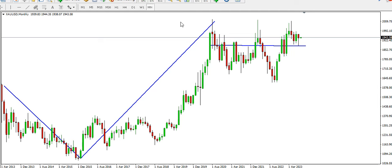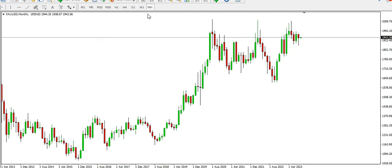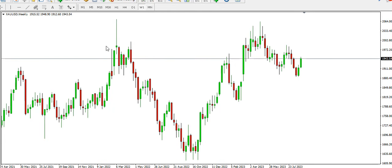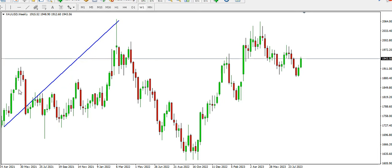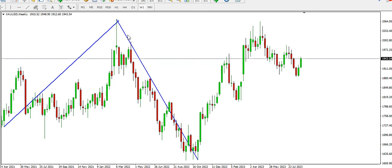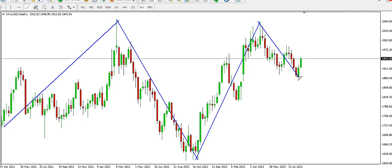Dropping down to the weekly time frame: on the left side, price was bullish — we have a low, a high, a higher low, a higher high. Then the market dropped, meaning for that set of weeks the market was bearish. Then price went up again, indicating a bullish phase. In recent weeks, the market has been going bearish.